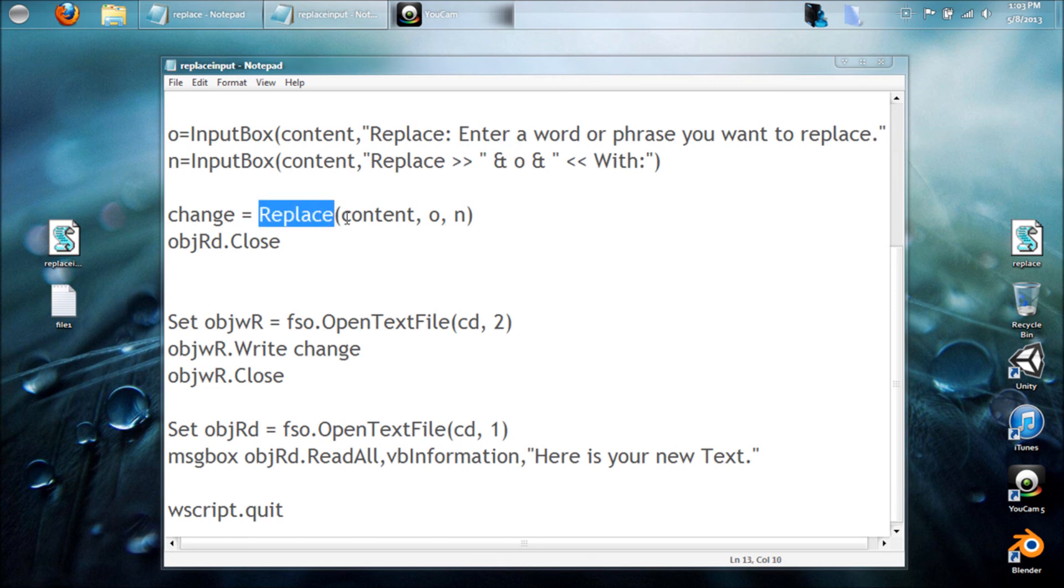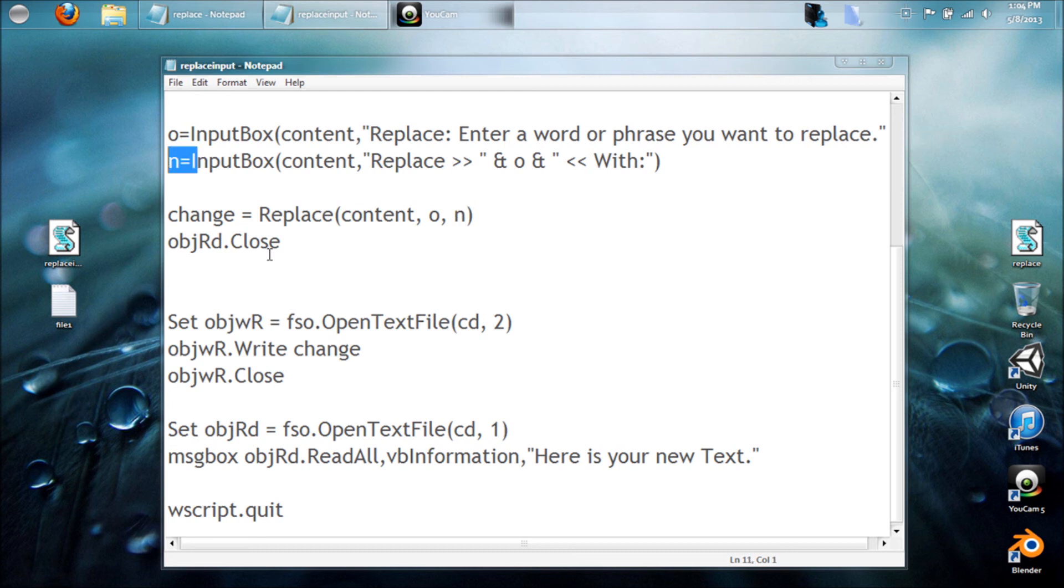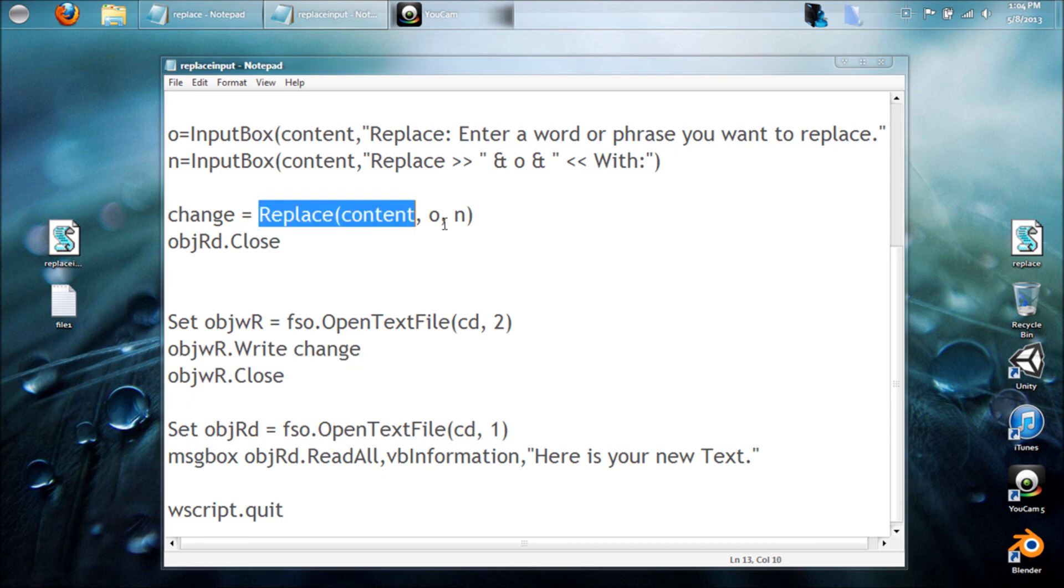Then I went ahead and put replace equals, here's the string, here's what we're finding is the old input, and then we're replacing it with what we want, the new. And then we're closing that, and then here we go, opening for writing and just writing our changes.